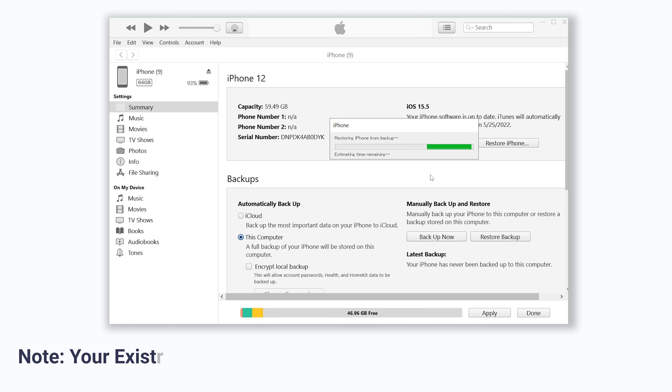Method 1: Recover deleted photos from iTunes backup. Connect your phone to PC or Mac and launch the latest iTunes. Click the device icon on the top left corner and find backups in summary. Check 'This Computer' and click 'Restore Backup'. Choose a backup as you want, then wait for a while.